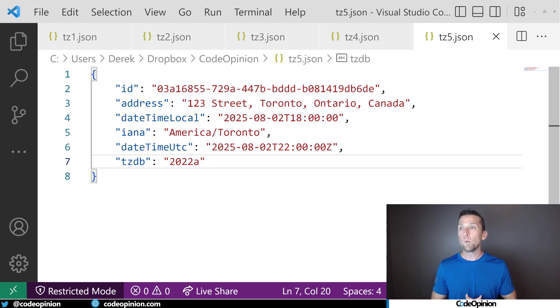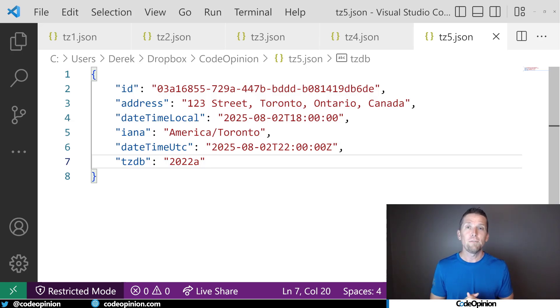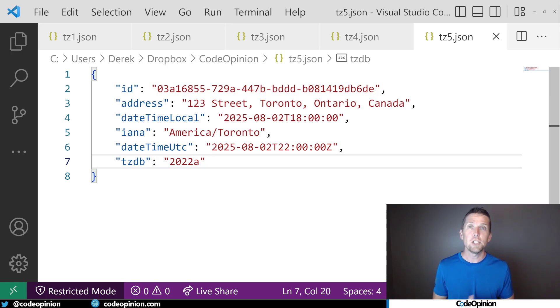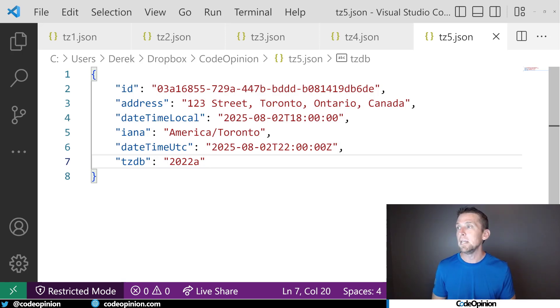So we don't have to worry about if date times, for example, daylight saving time change, time zone change, whatever the case may be, we can then go update our existing data.